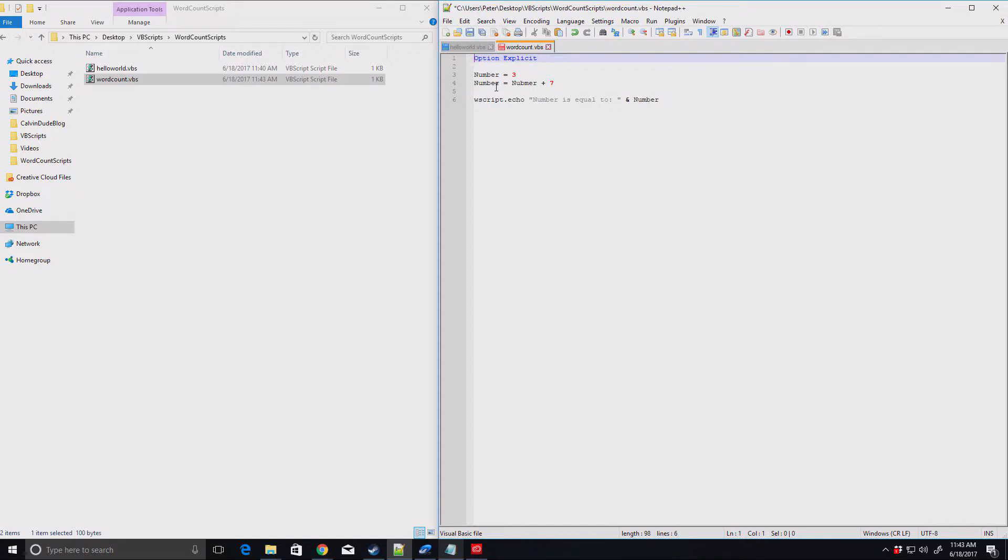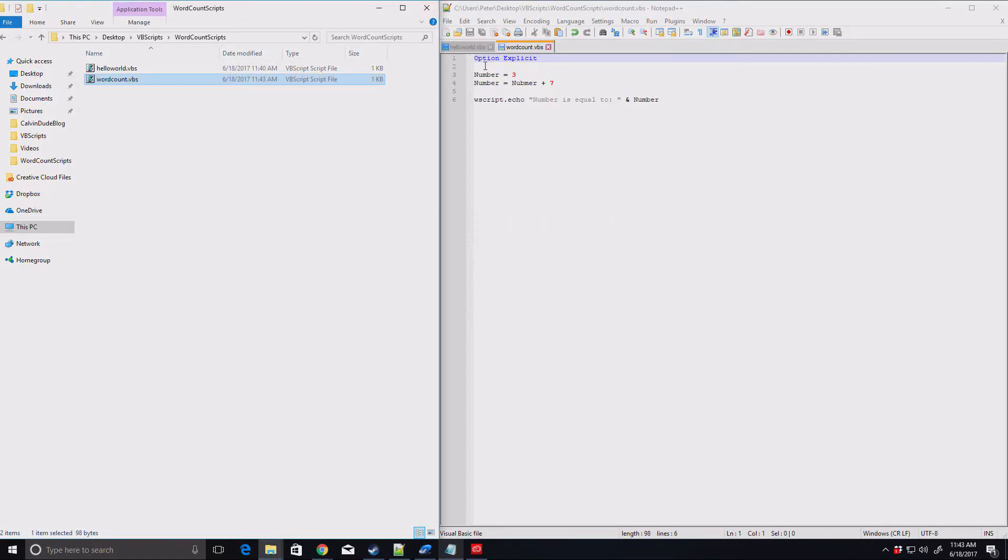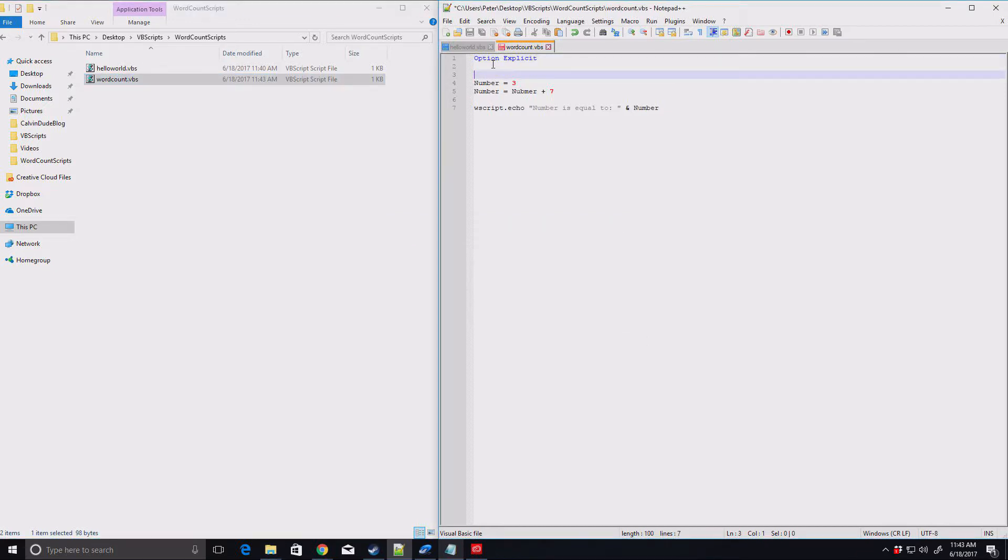So let's take option explicit, put it back in, save it. Now what happens when we run this? We get an error. It says variable is undefined number and it tells you the line number three. So we come up here and so now when you go, oh yeah, I need to put number.